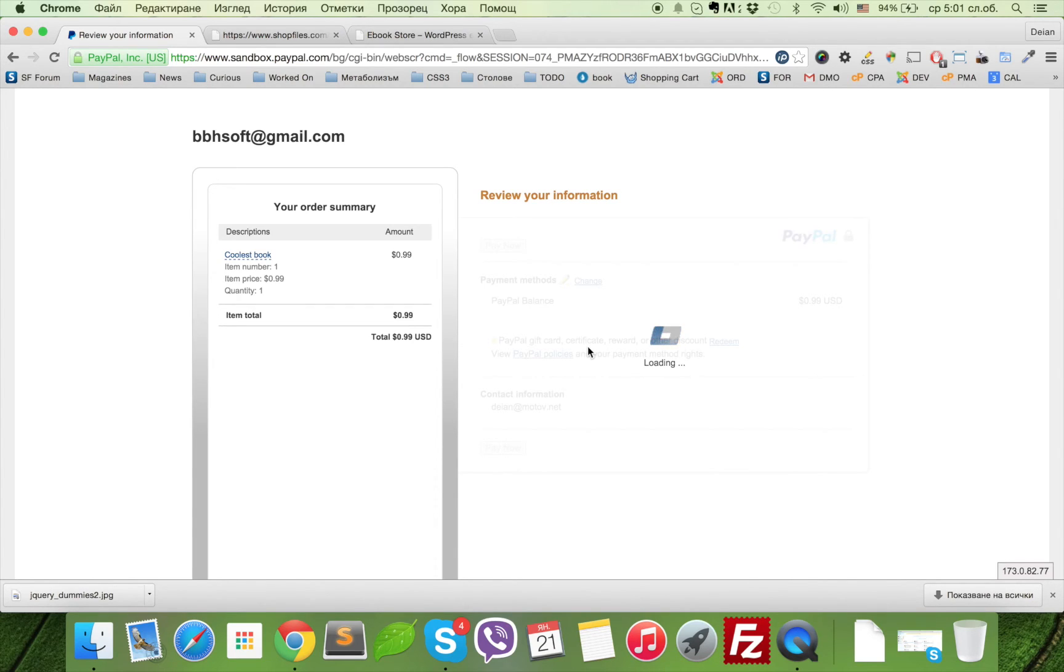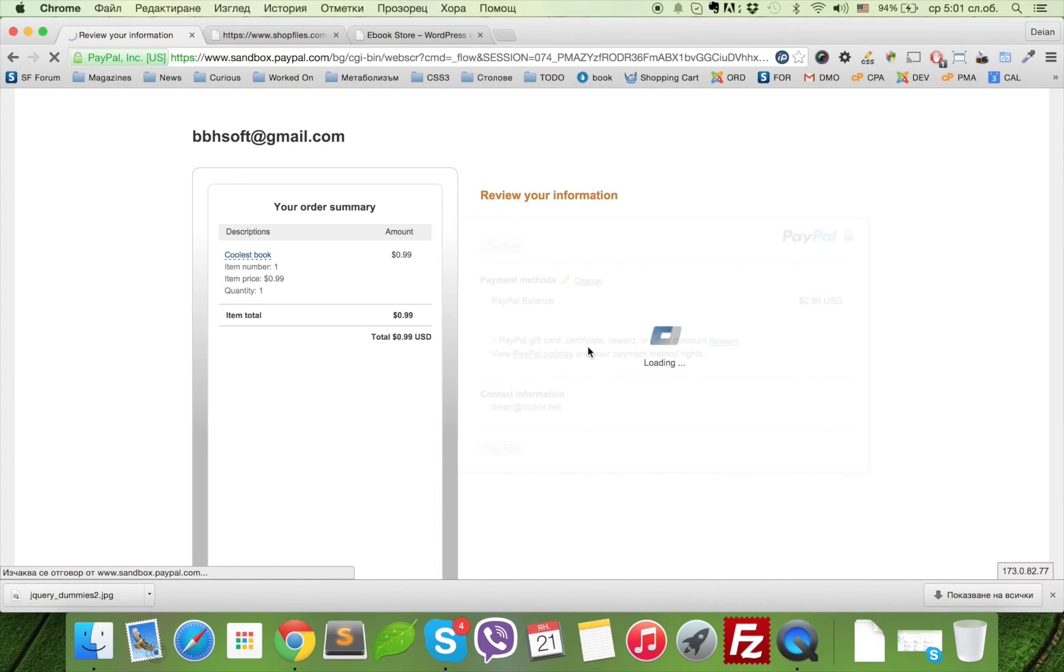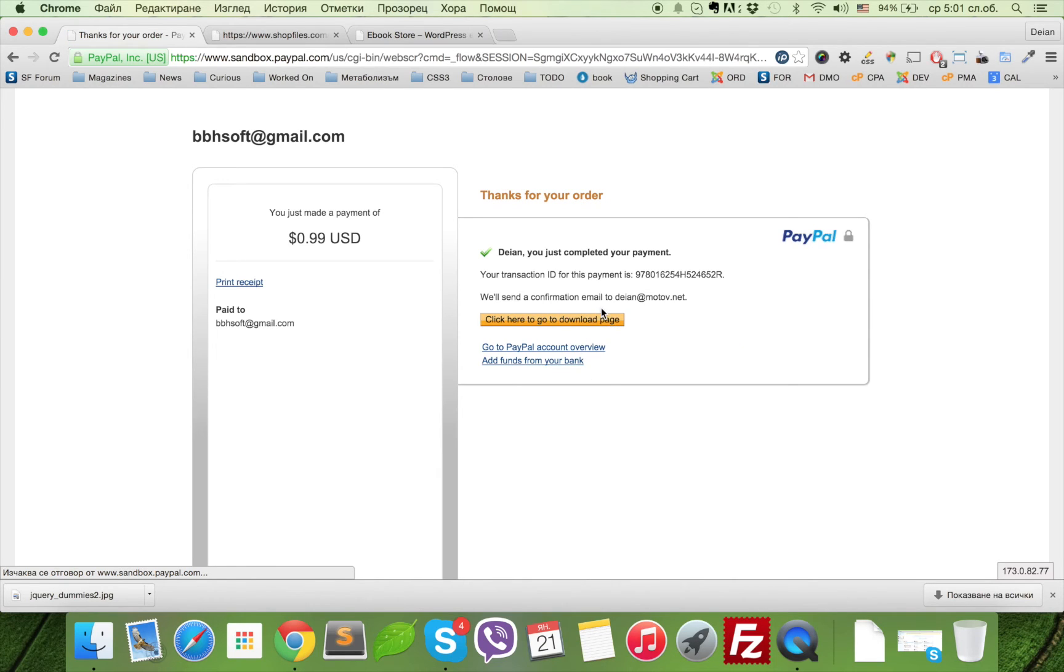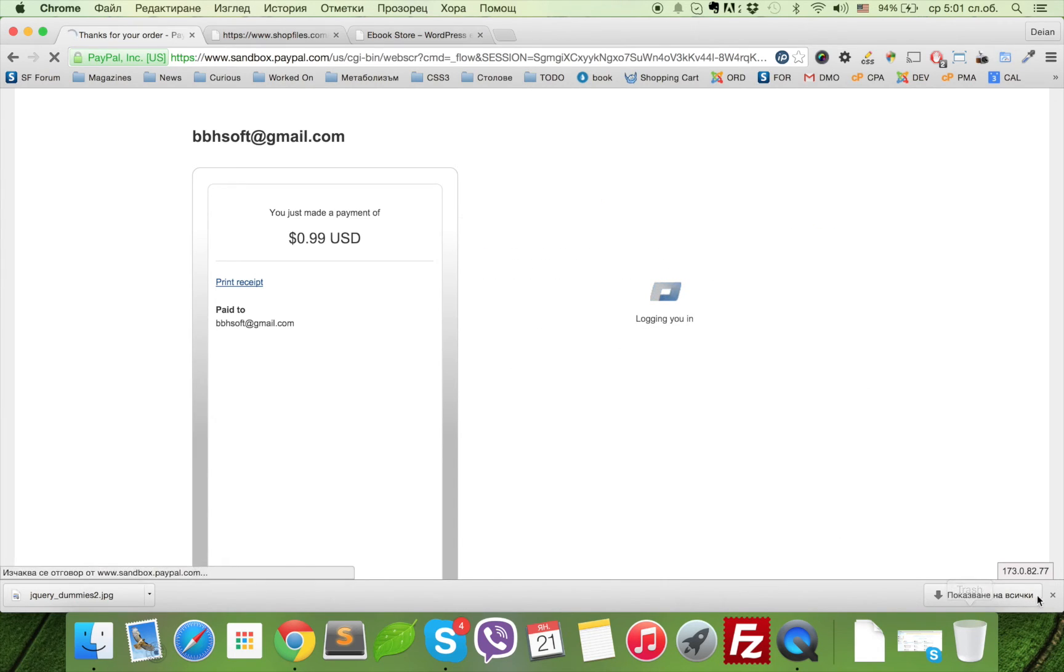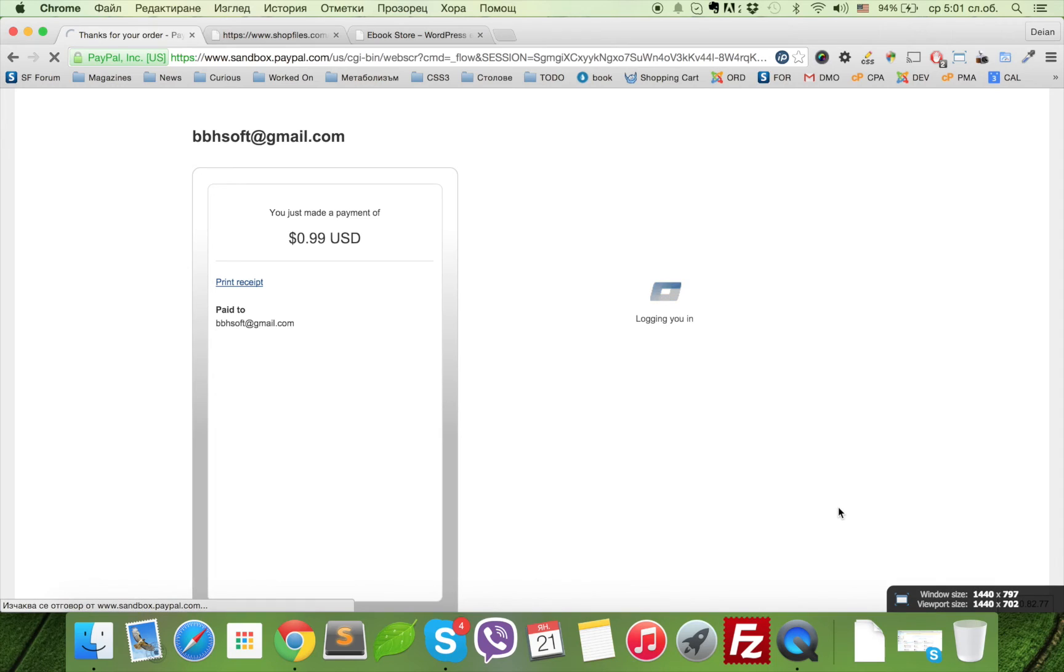Let's finish this test order. It takes a while because the sandbox page is a little slower than the original live PayPal page. We're almost there.